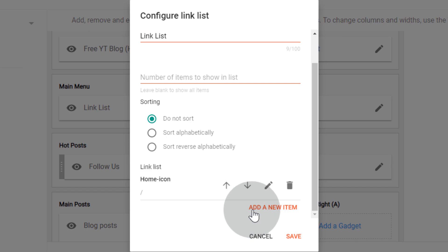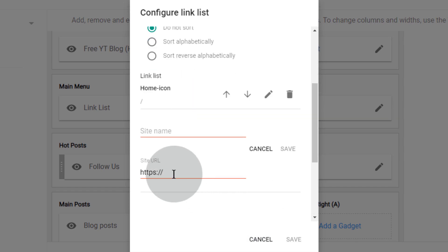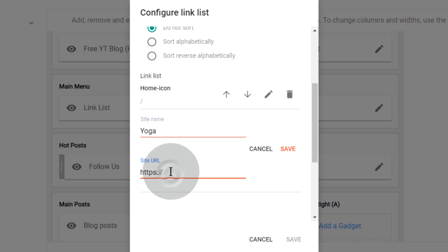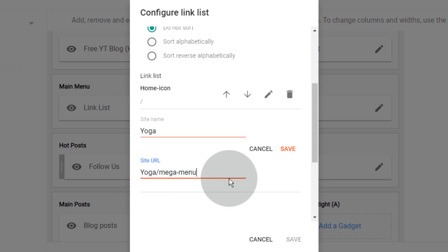Click on add a new item. First, type text for the label, then type the label slash mega dash menu. Click on save.